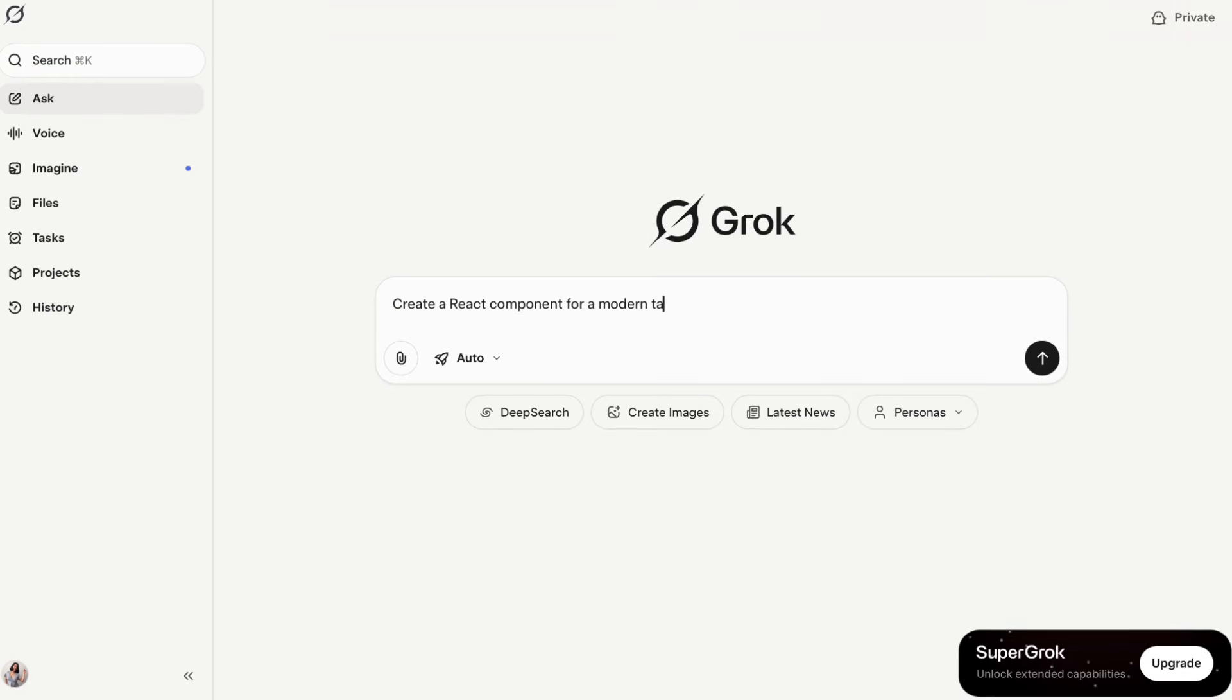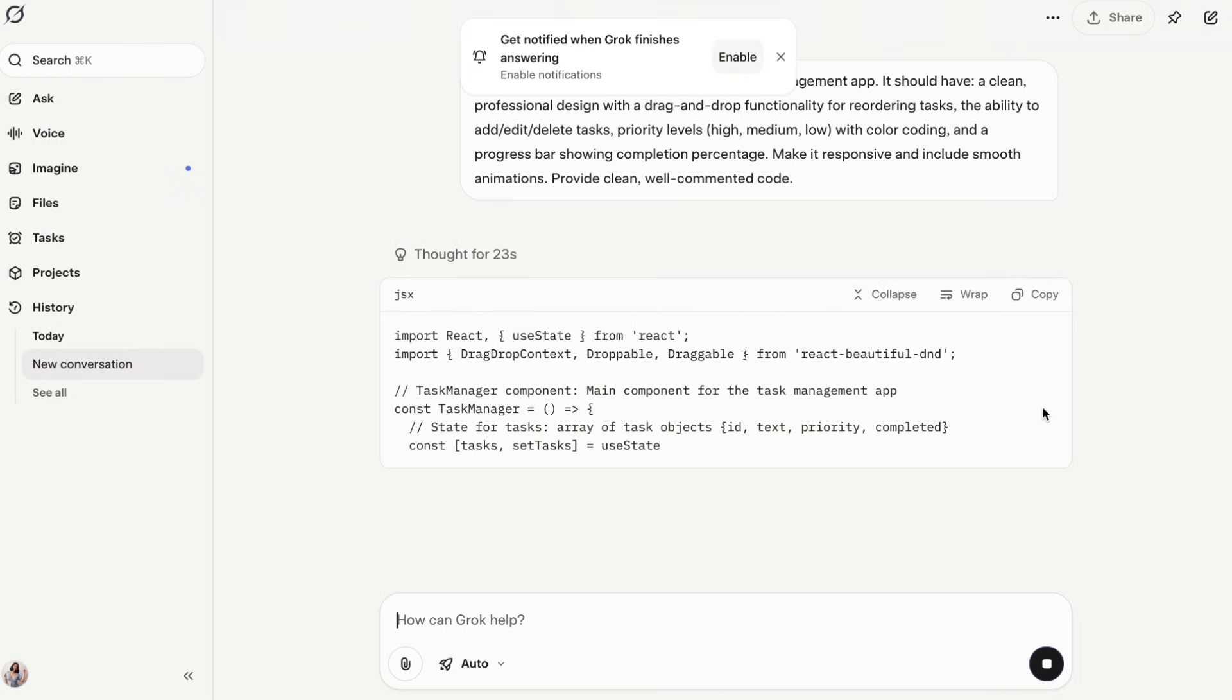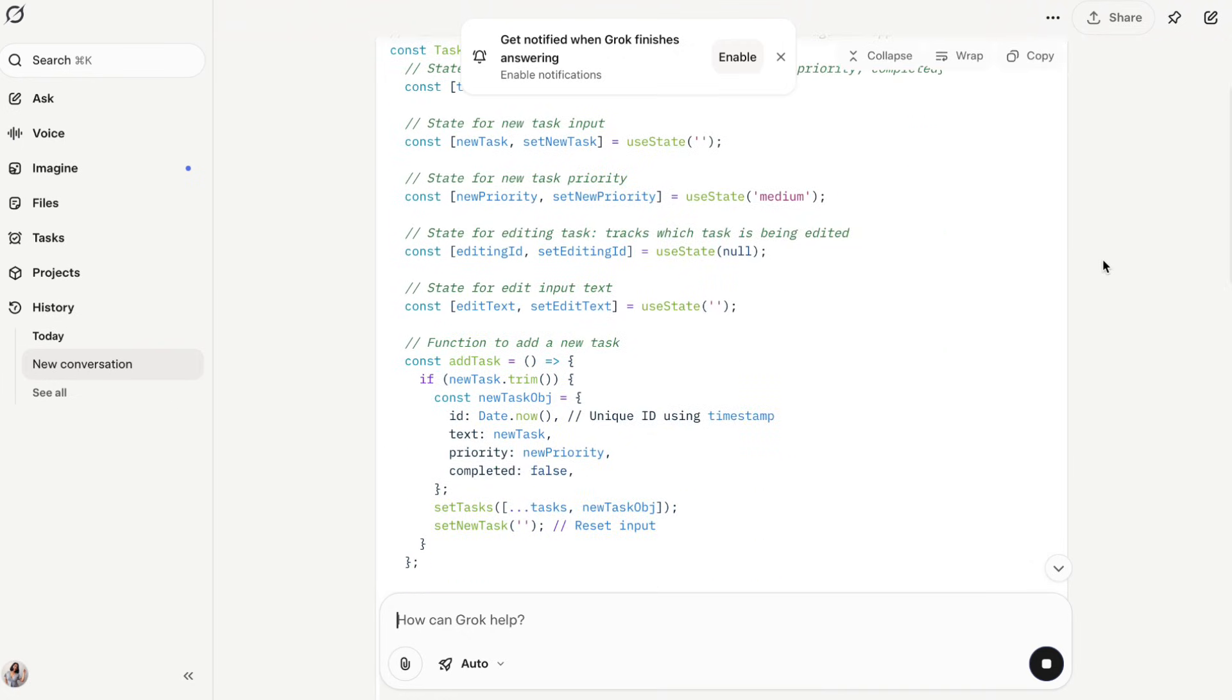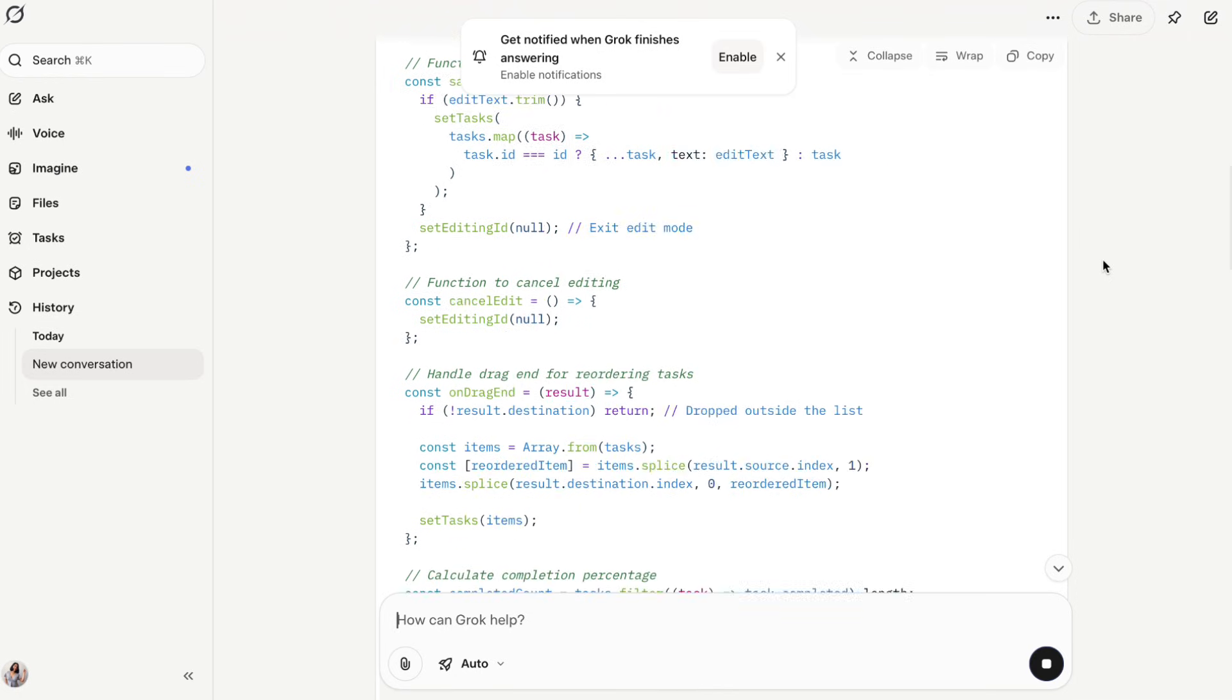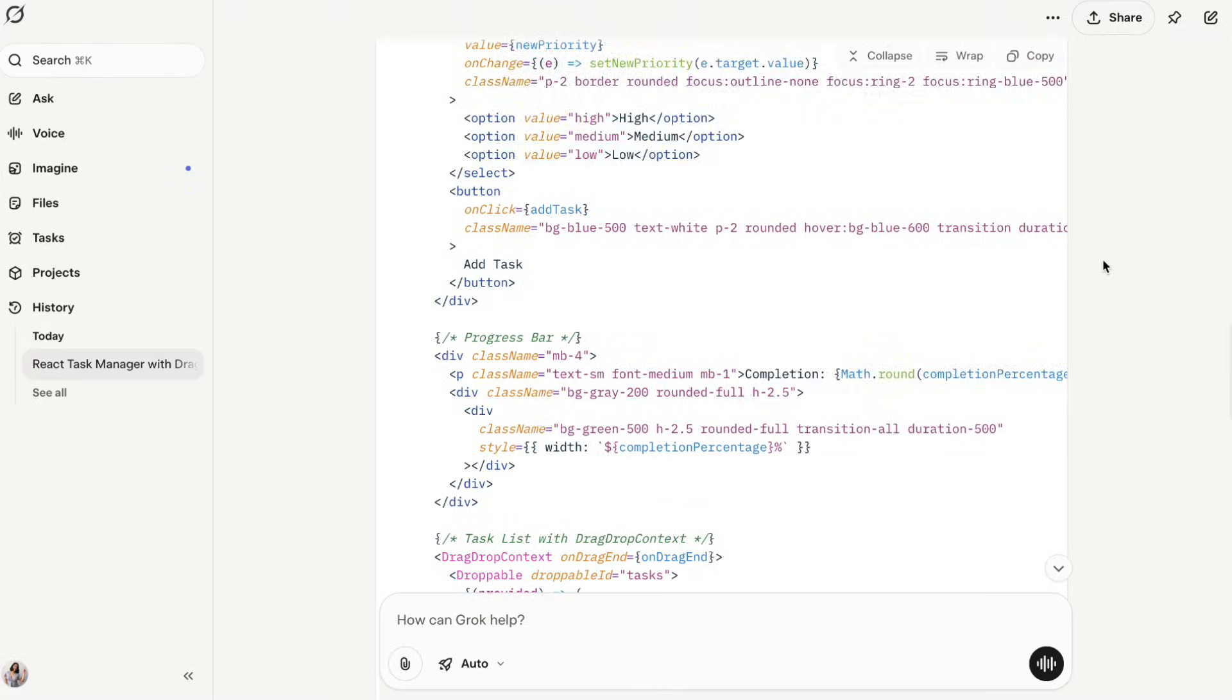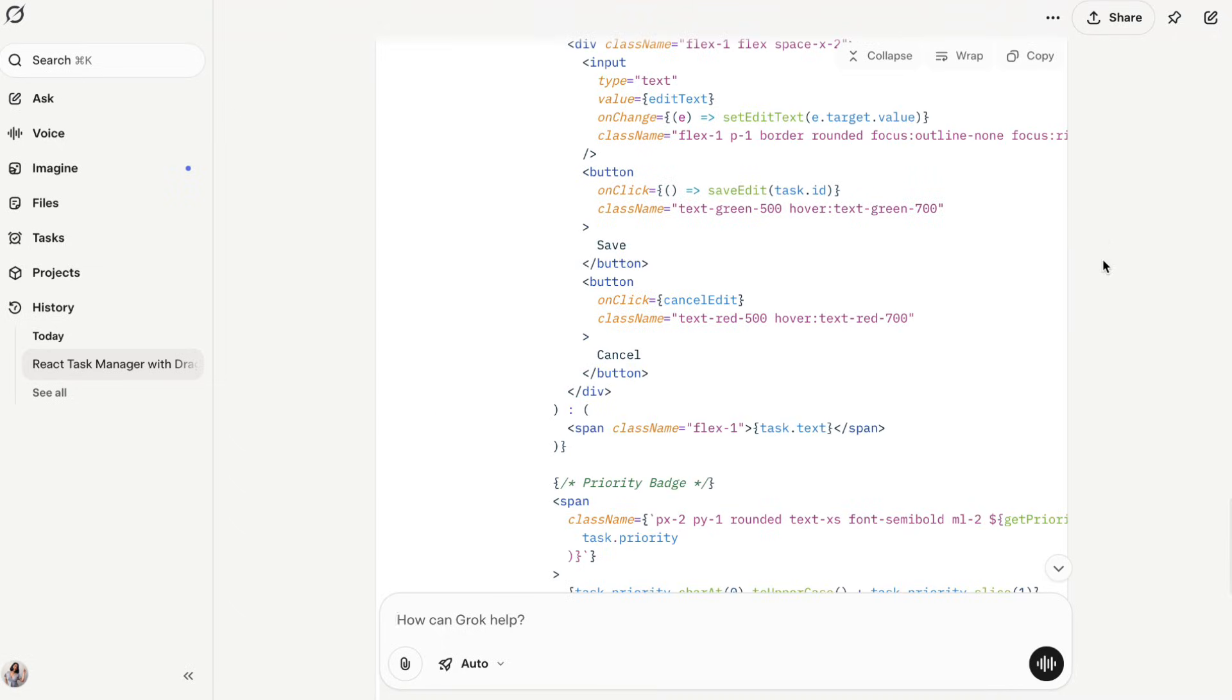Grok 4 has solid technical capabilities and recently added specialized coding models. It can handle most programming tasks competently and sometimes brings creative approaches to problems. However, the code tends to be more functional than elegant. In my testing, I gave both the same complex coding challenge. ChatGPT5 delivered not just working code but well-commented, efficiently structured code that followed best practices. Grok gave me working code that got the job done but needed more cleanup.